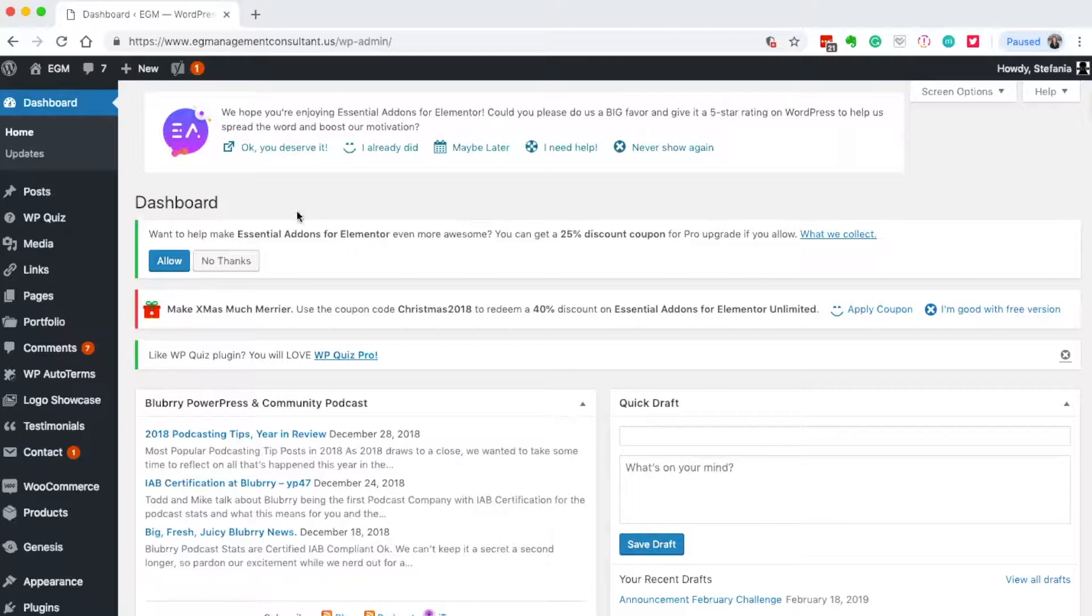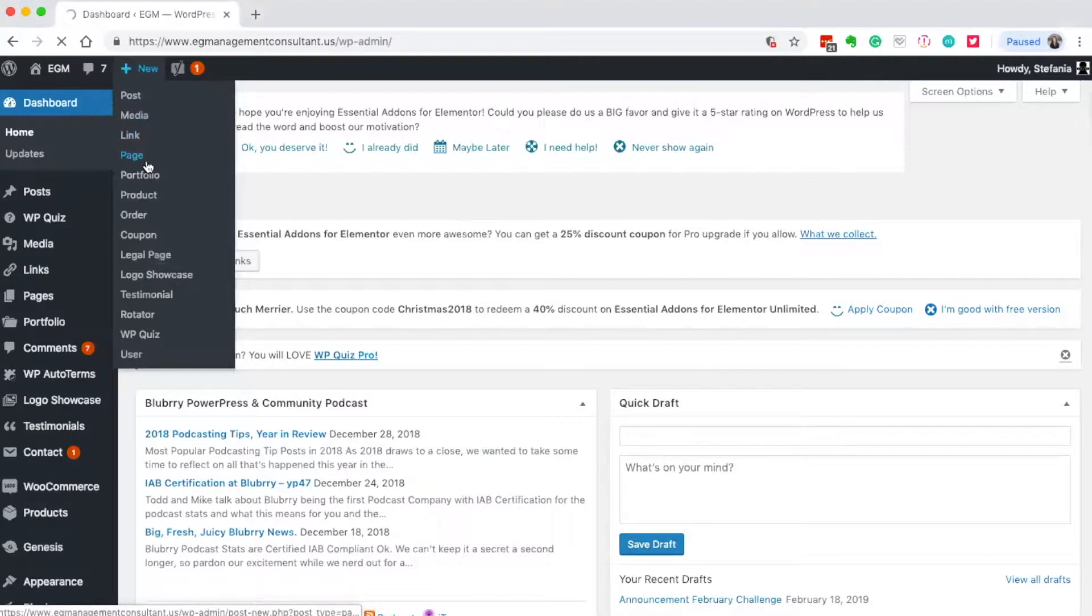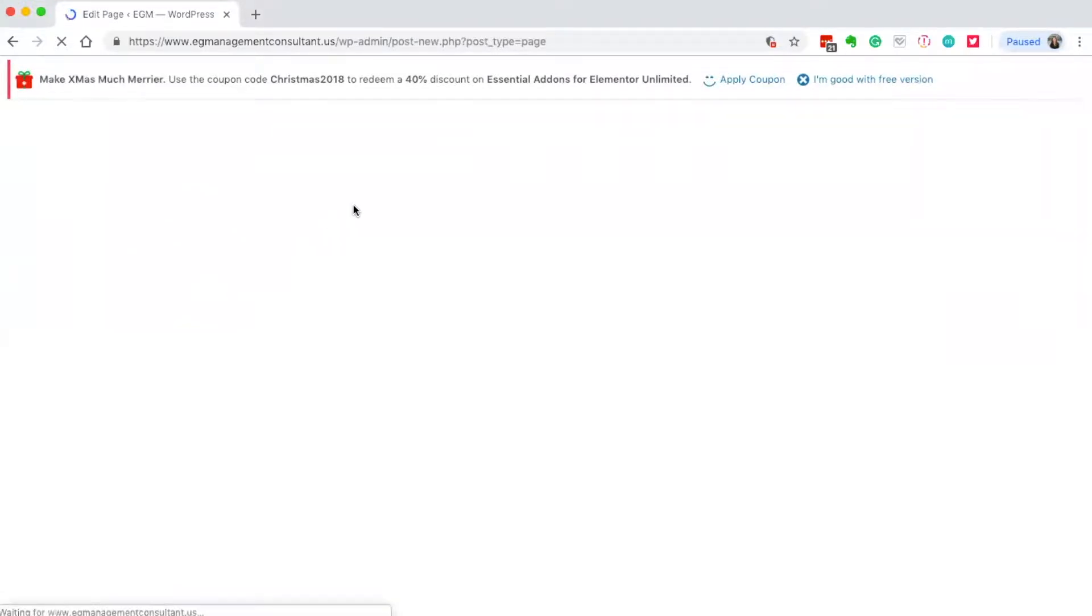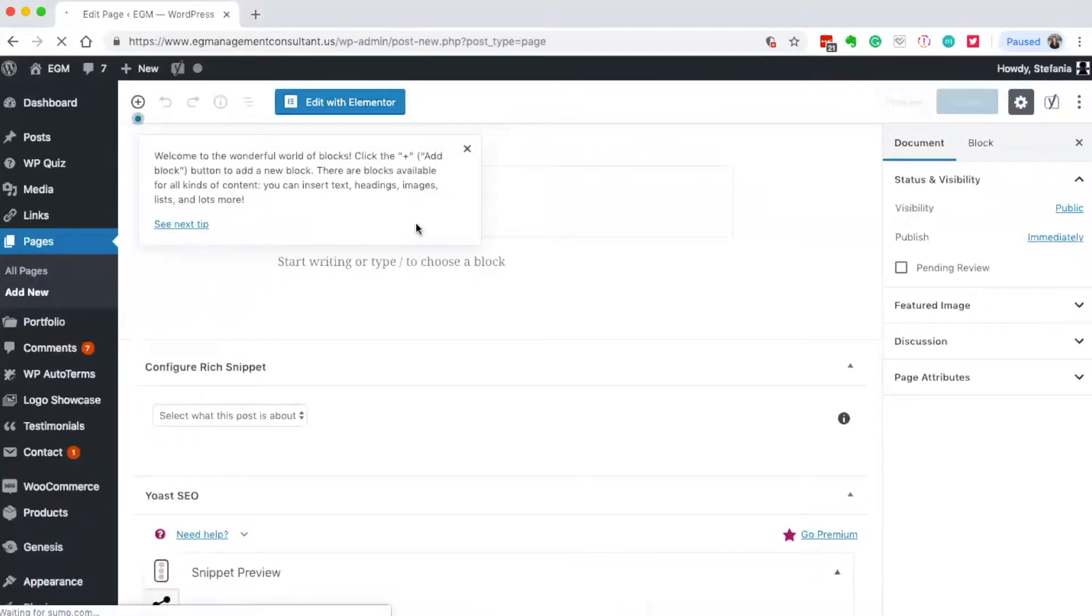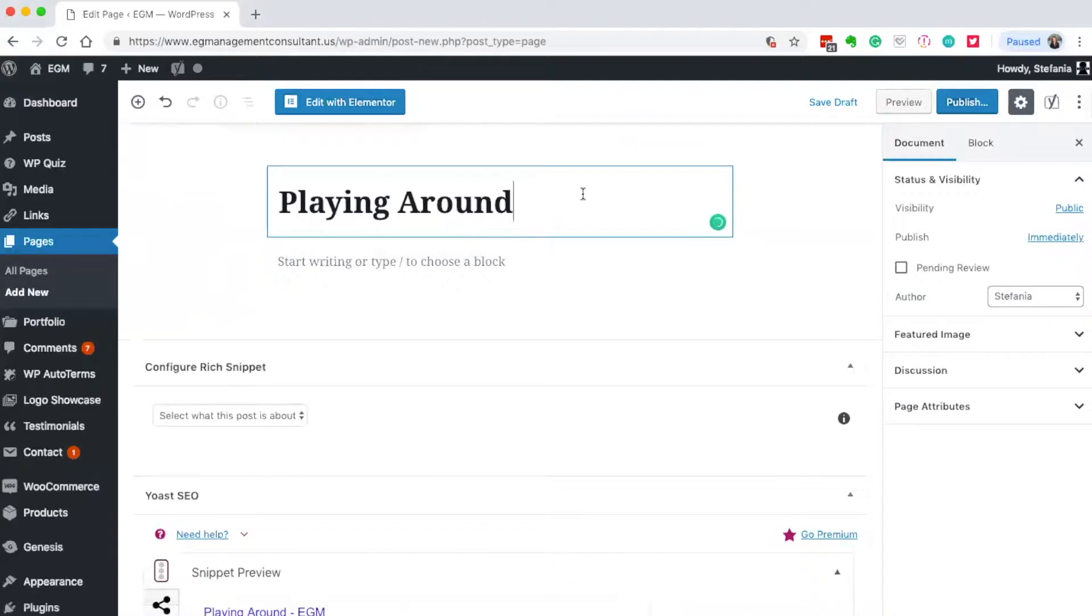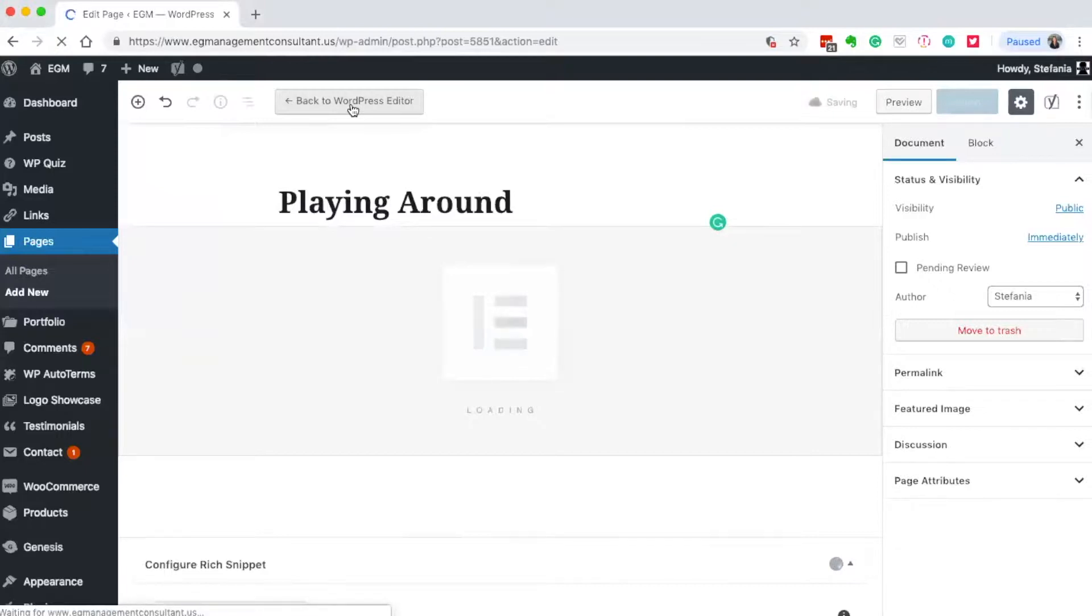I'm going to add a new page and give it a title, then hit edit with Elementor, which will open up a new screen for us.